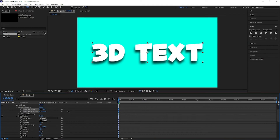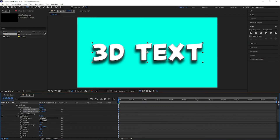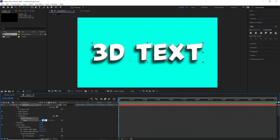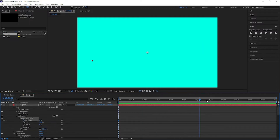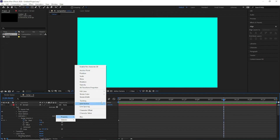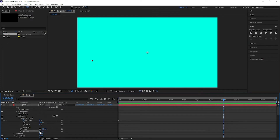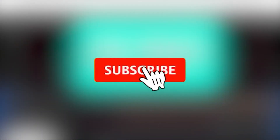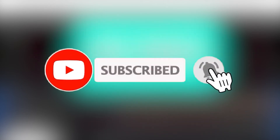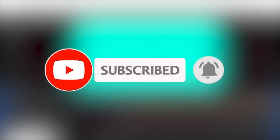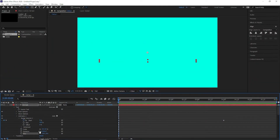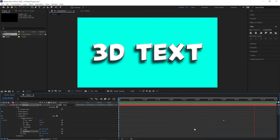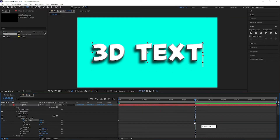Now let's come to the animation part — the pop and roll. For this we need two things from the text menu: we are going to add opacity and rotation. Give it some rotation, set the opacity to zero, and then from the range selector you can animate the pop and roll effect.